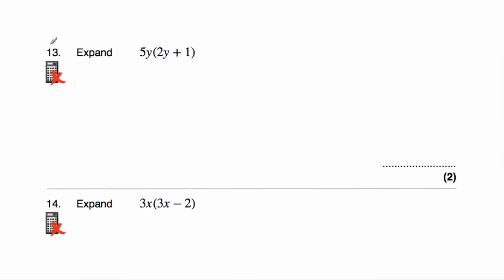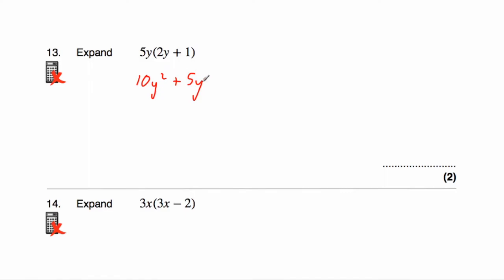Question number thirteen asks us to expand 5y(2y + 1). We need to multiply what's inside the brackets by 5y. Five y times 2y — five times two is ten, and y times y is y squared — so that would be 10y². Then we've got our plus, and 5y times one would just be 5y. The answer is 10y² + 5y.